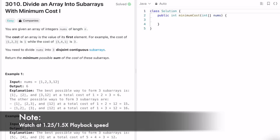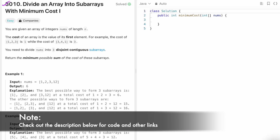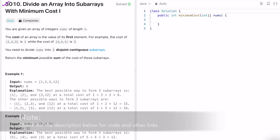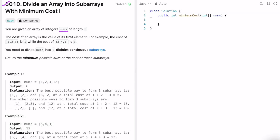Hey guys, in today's video we are going to look at a LeetCode problem called 'Divide an Array into Subarrays with Minimum Cost 1'. In this question we are given an integer array called nums of length n, and the cost of an array is the value of its first element. The task is to divide the nums array into exactly 3 disjoint continuous subarrays.